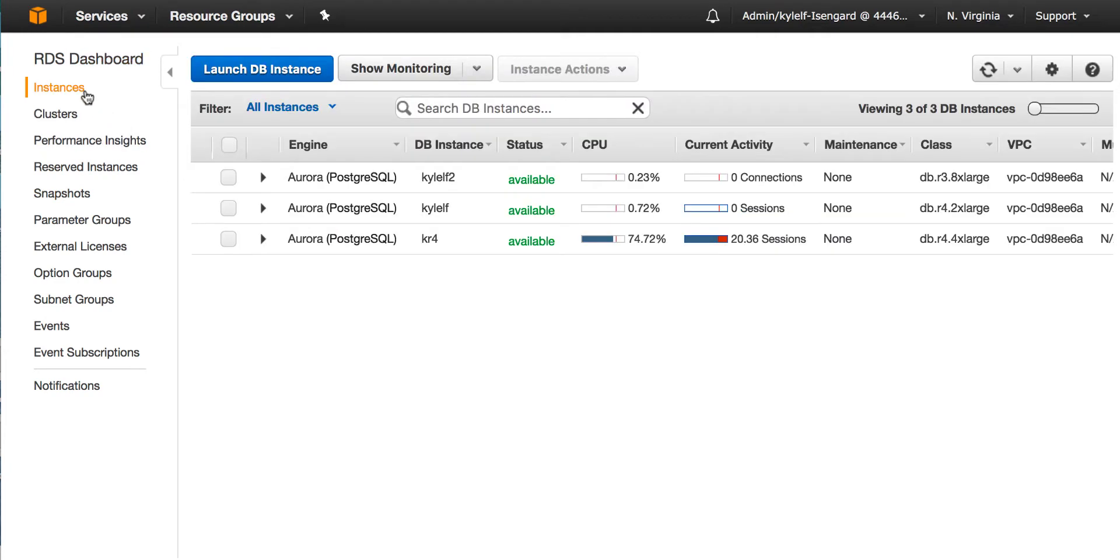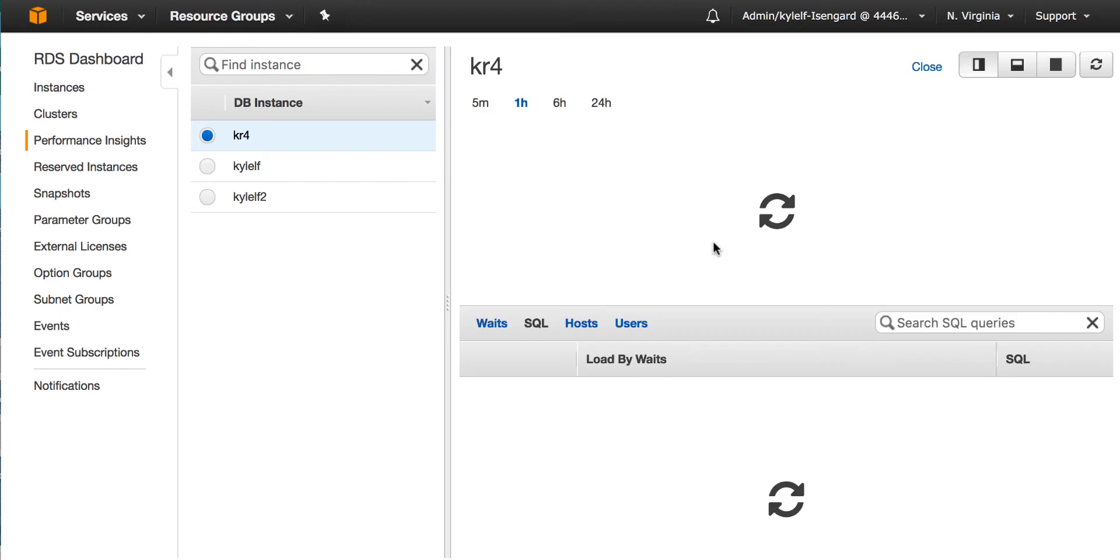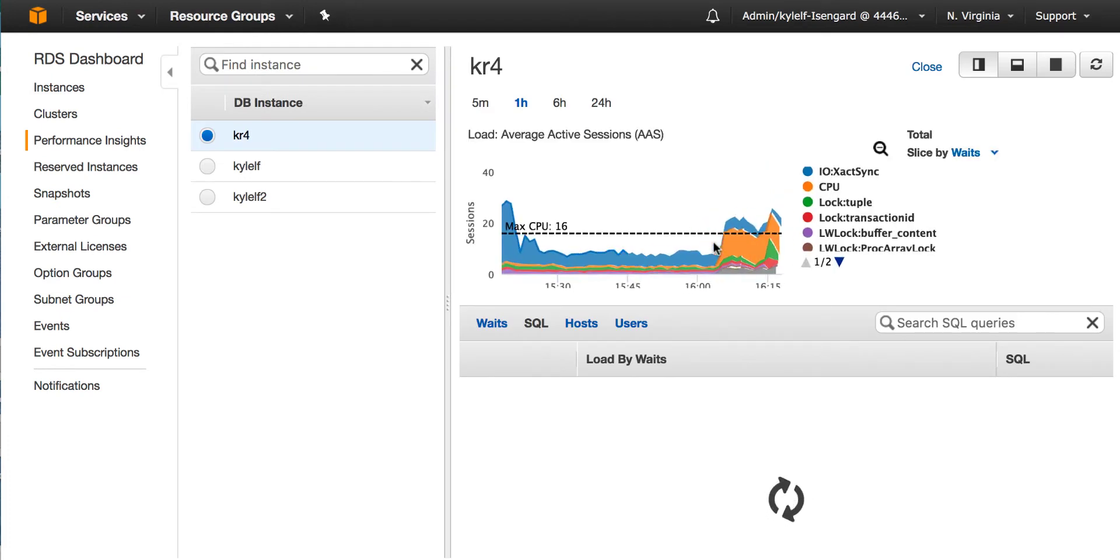What I want to bring your attention to is a new column called Current Activity. In this case, we have one database with high load. Part of that load is in the red state, so let's click on that bar and it will take us to the Performance Insights Dashboard.